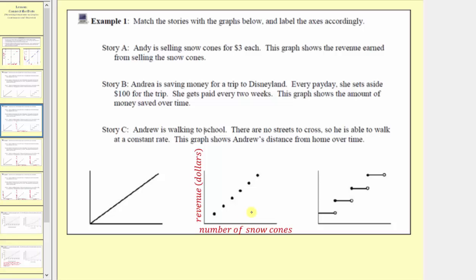Now let's take a look at Story B. Andrea is saving money for a trip to Disneyland. Every paycheck she sets aside one hundred dollars, and she gets paid every two weeks. Notice how she's only making a deposit of one hundred dollars every two weeks, meaning for a two-week period the amount of savings stays constant — matching this step-function graph. After the first deposit she has one hundred dollars for two weeks, then savings jump to two hundred dollars, then three hundred after another deposit. The horizontal axis is the number of weeks and the vertical axis is the total amount of money saved.